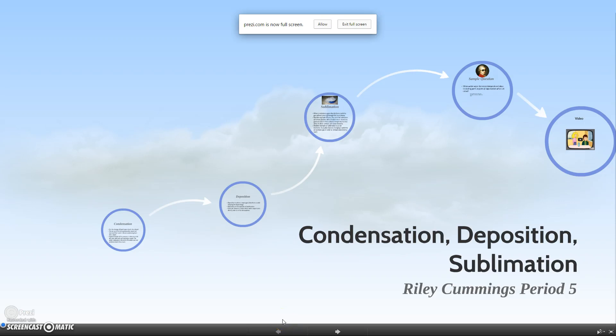Welcome to a video on condensation, deposition, and sublimation, created by Riley Cummings of Period 5 Chemistry with Mr. McLean.